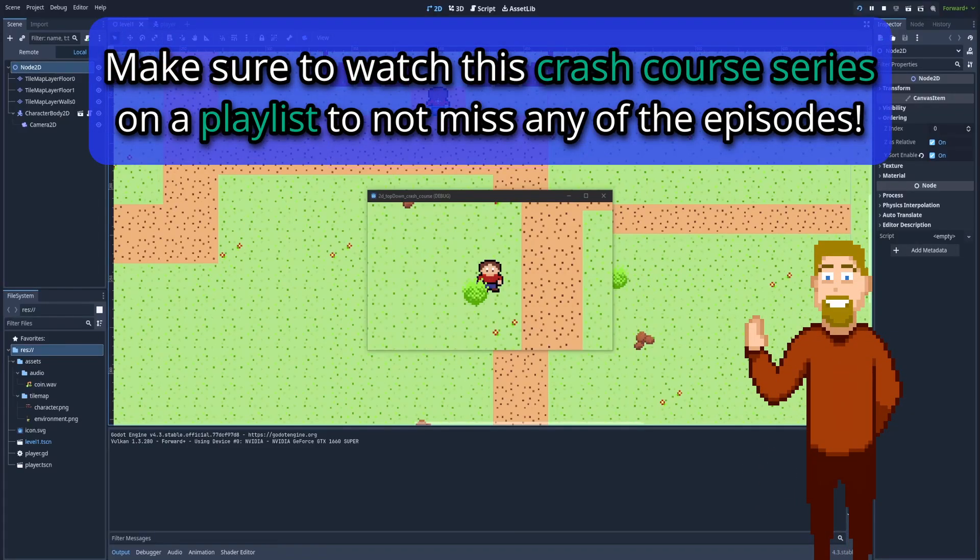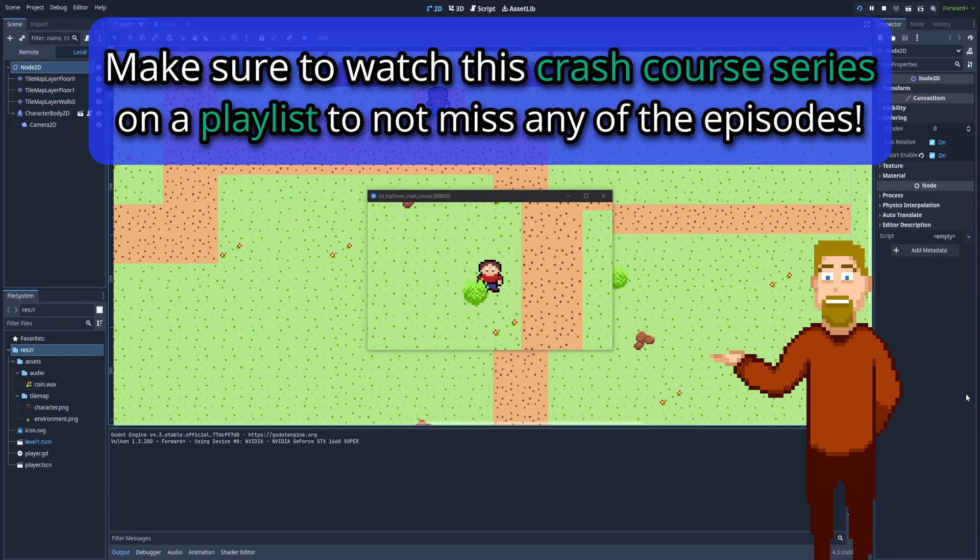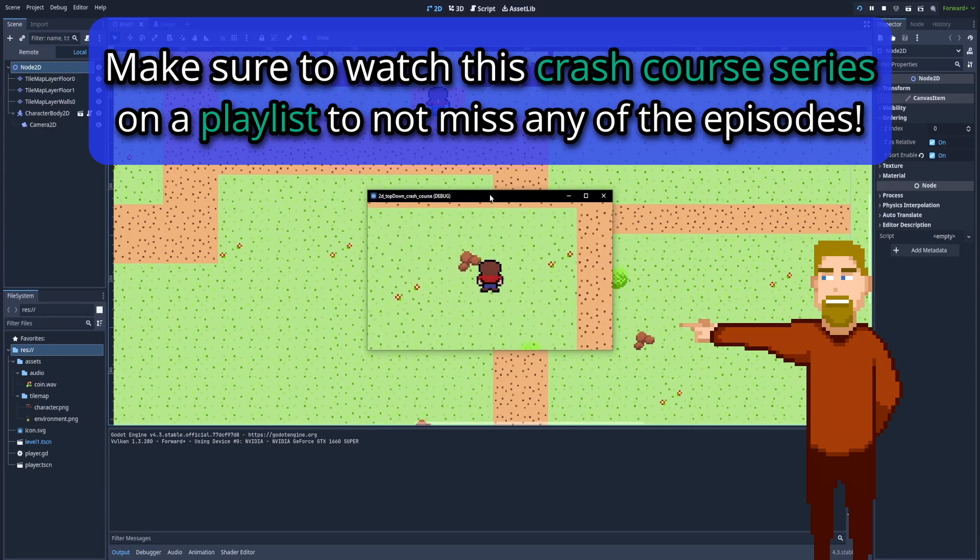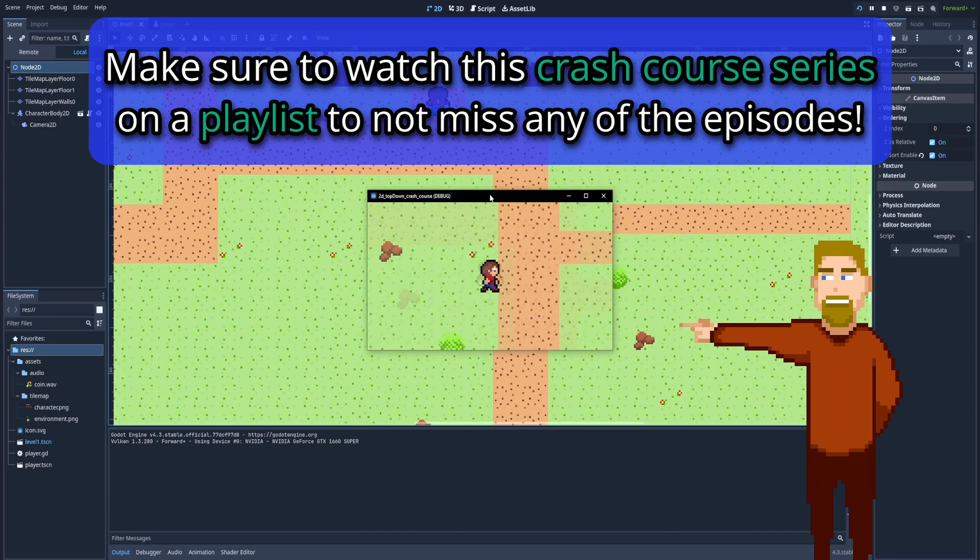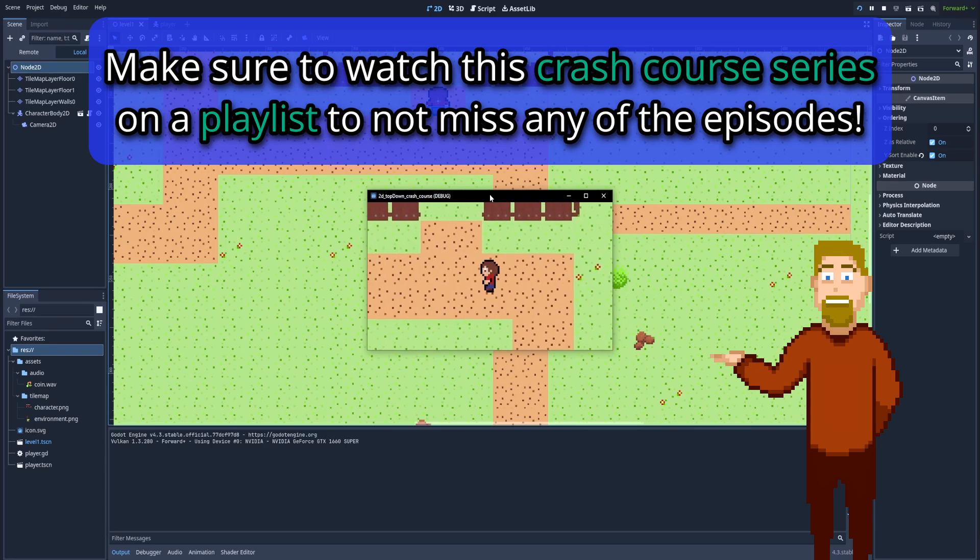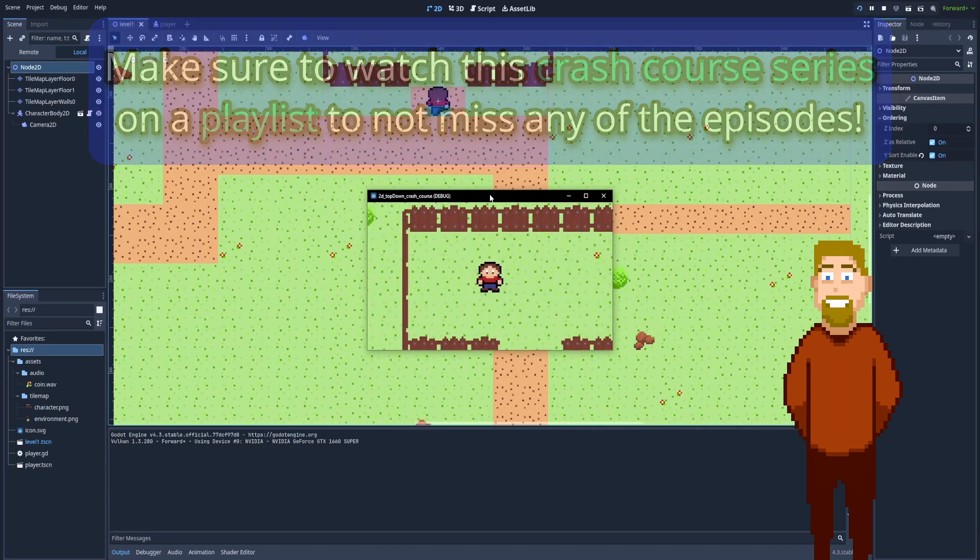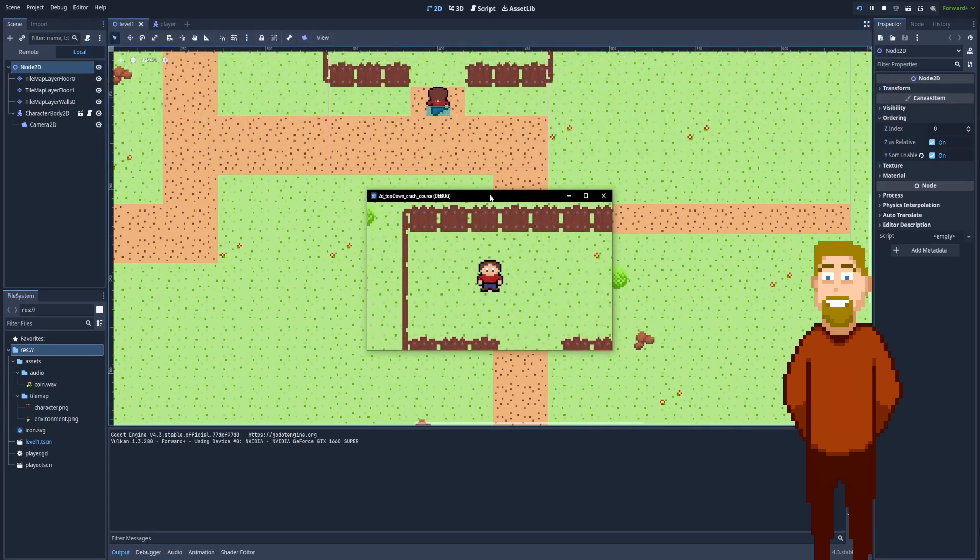In this episode, we'll give our character a purpose in his digital world. Because right now, our character can only move up, down, left and right. And there's not a lot to do here. That's why I've decided to give him a goal.